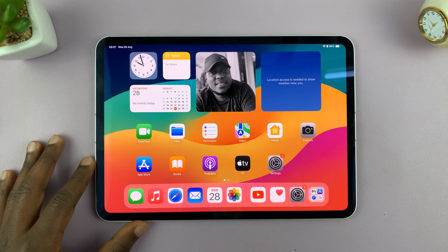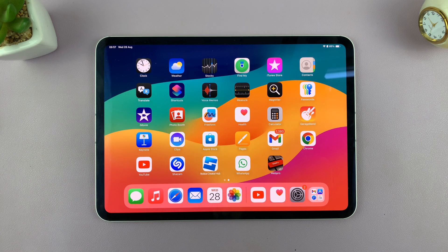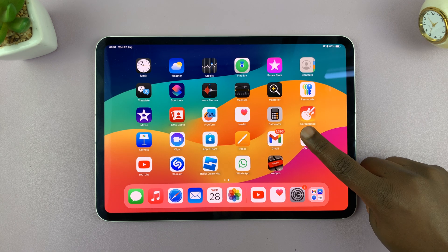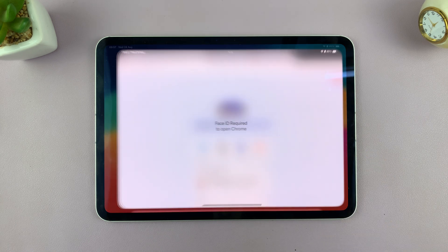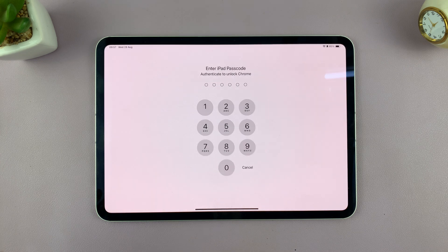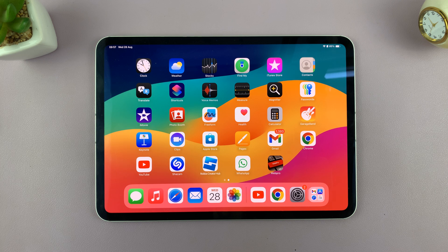I'll be showing you how to unlock an app on your iPad. Let's say you had locked a specific app, like Chrome, and that app is locked — meaning it requires Face ID or a passcode to gain access to the app. So if you want to unlock that particular app, how do you do it?